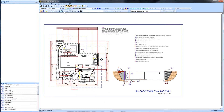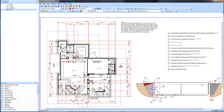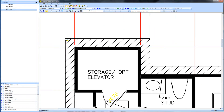We will estimate the concrete, rebar, sand, excavation and backfill materials for this basement in under three minutes. Let's get started.